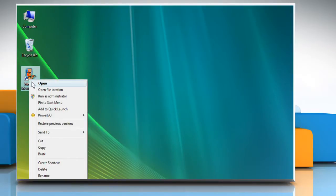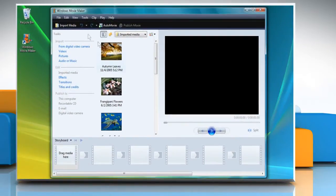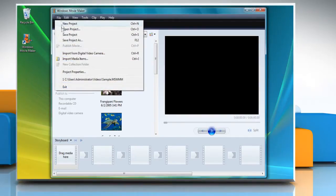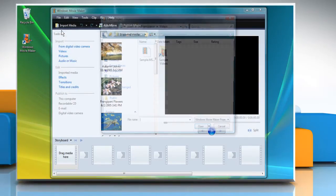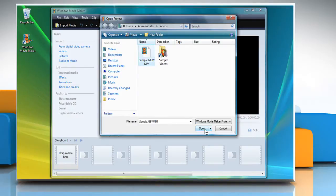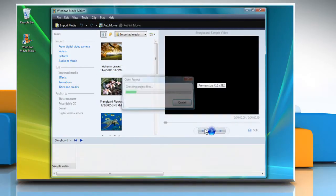Open Windows Movie Maker. Select File tab and then click Open Project. Select the video file whose size you want to change and then click Open to open it on Windows Movie Maker.